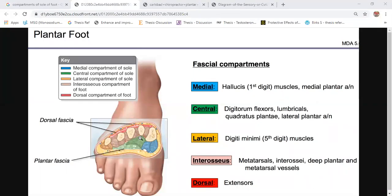That was all about the sole of the foot — covering cutaneous innervation, subcutaneous tissue or superficial fascia, deep fascia and its central thickening the plantar aponeurosis, and the different fascial compartments of the foot. In the next lecture, we shall cover the layers of the sole of the foot.